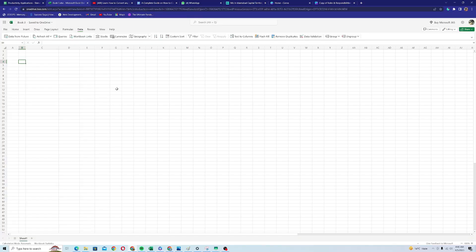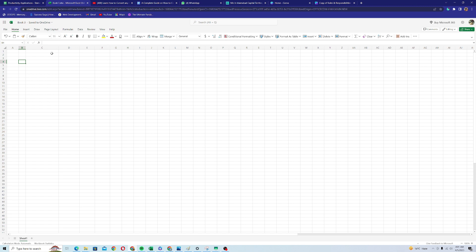Image to data is a new feature in Microsoft Excel and it's only available in the desktop version, which is Microsoft 365. So if you're using an older version, this method might not be for you. You can use the second method as indicated in this video.